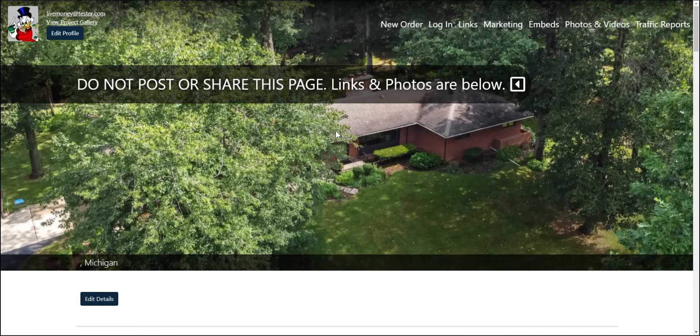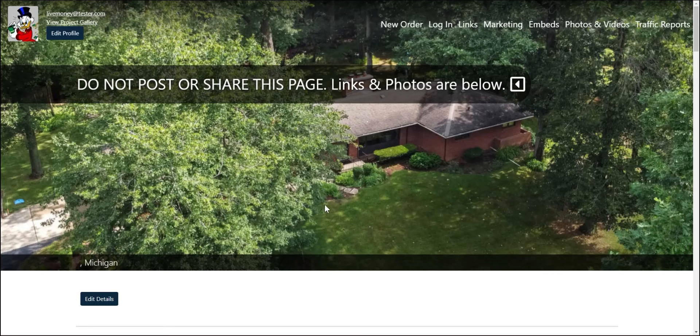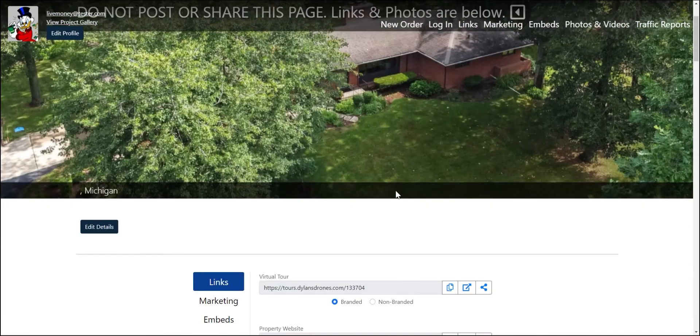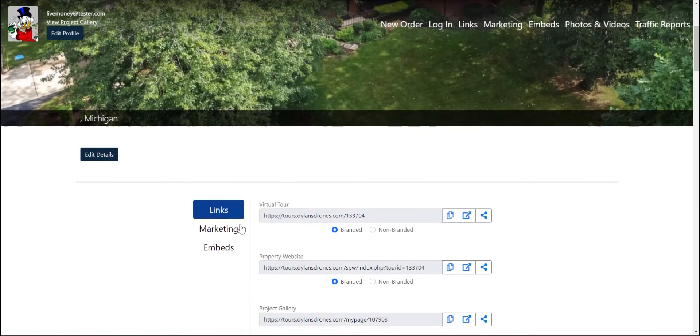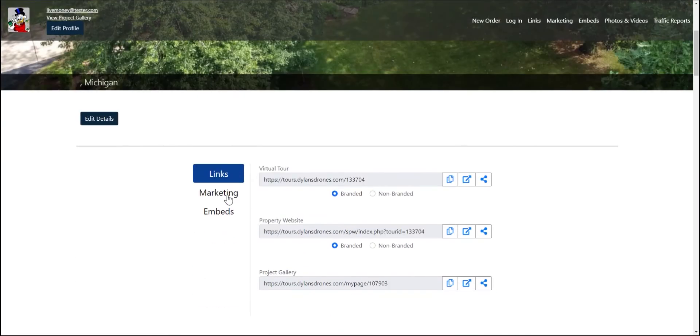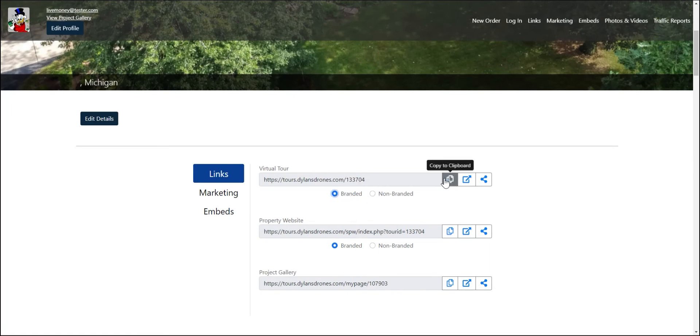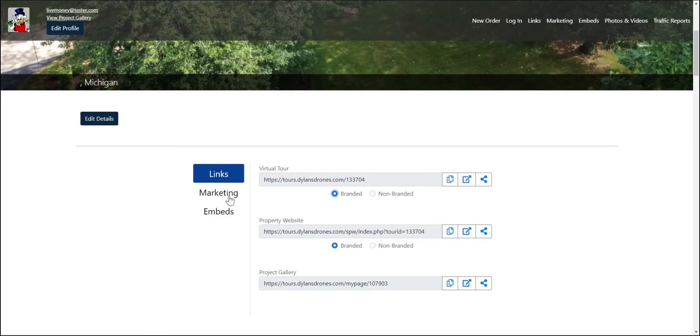So this is what you're going to send out to your clients. There's a couple of really cool things about this site. As you saw on the previous video, you can do pay to download on this site. But these are what the actual links will look like. So as you can see here, you have the branded and the non-branded options. You can copy it directly to your clipboard or go directly to the site.